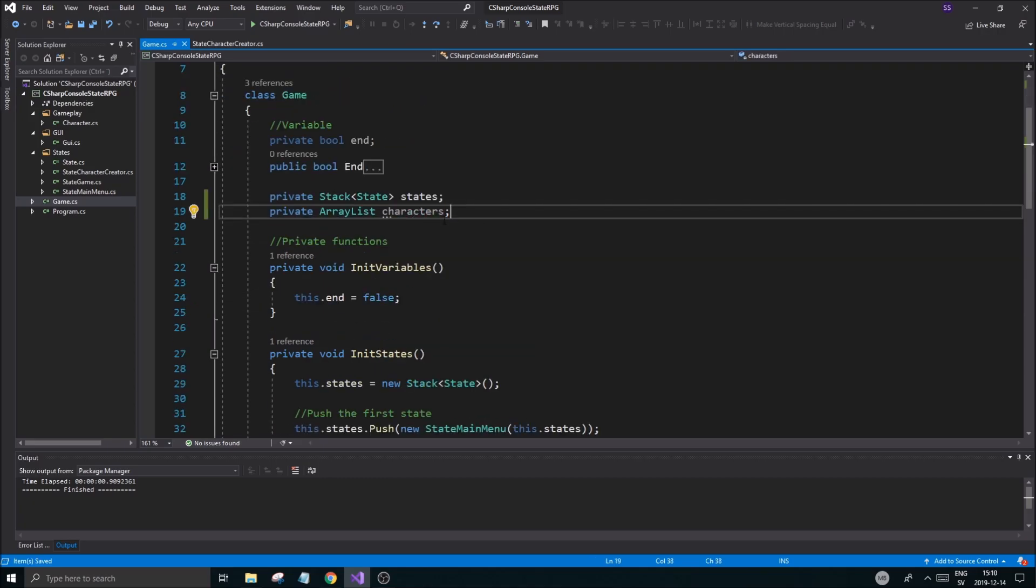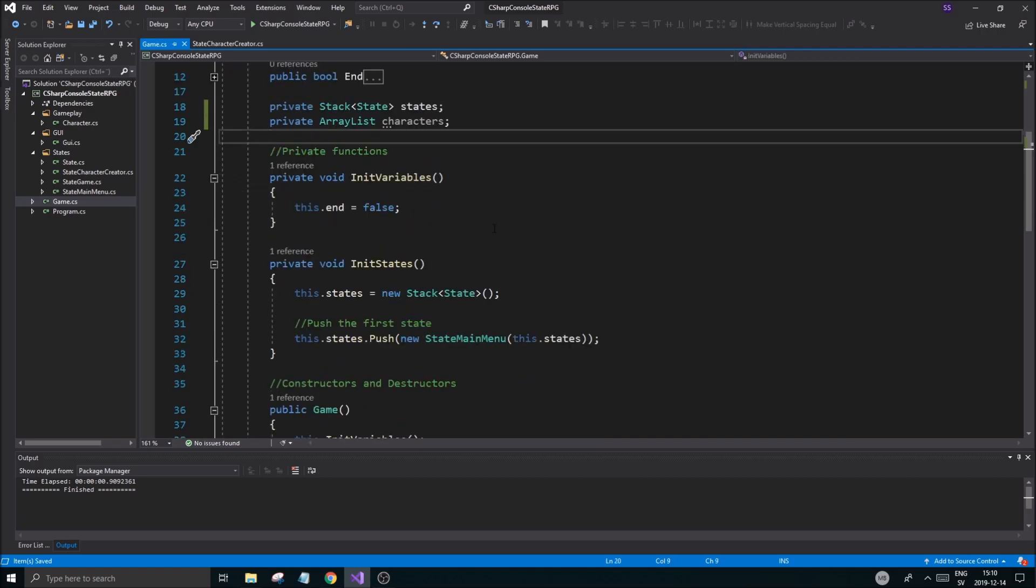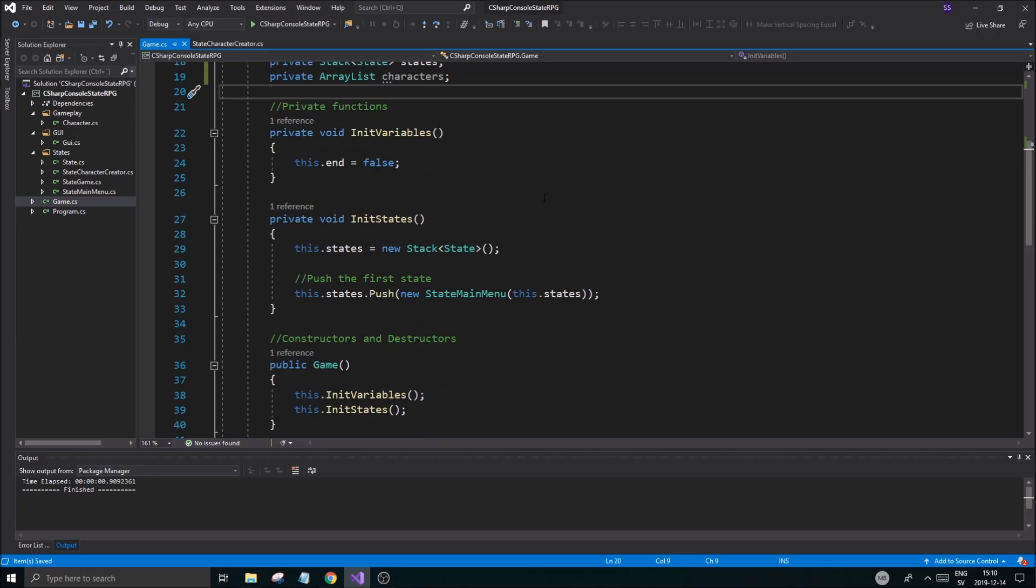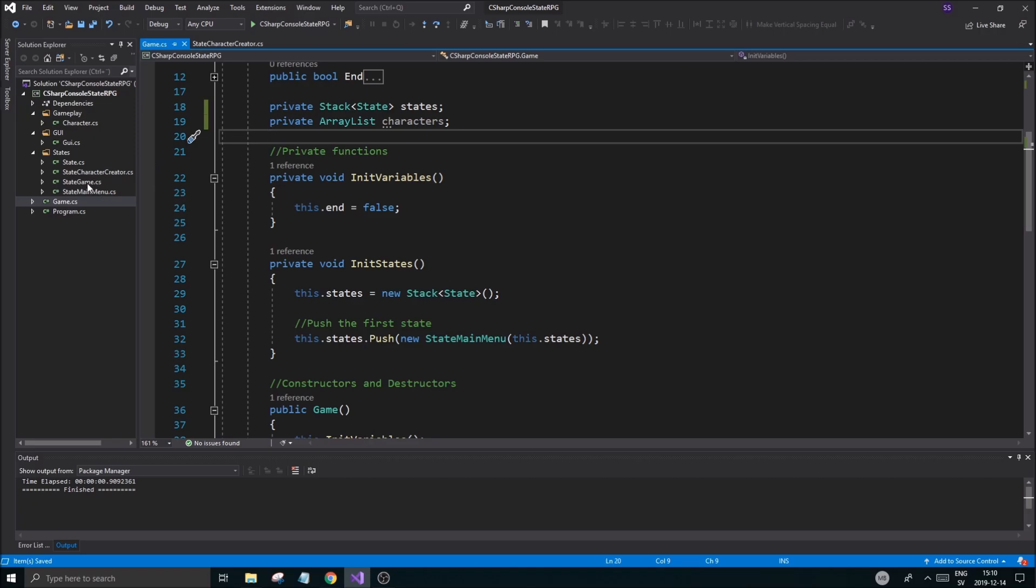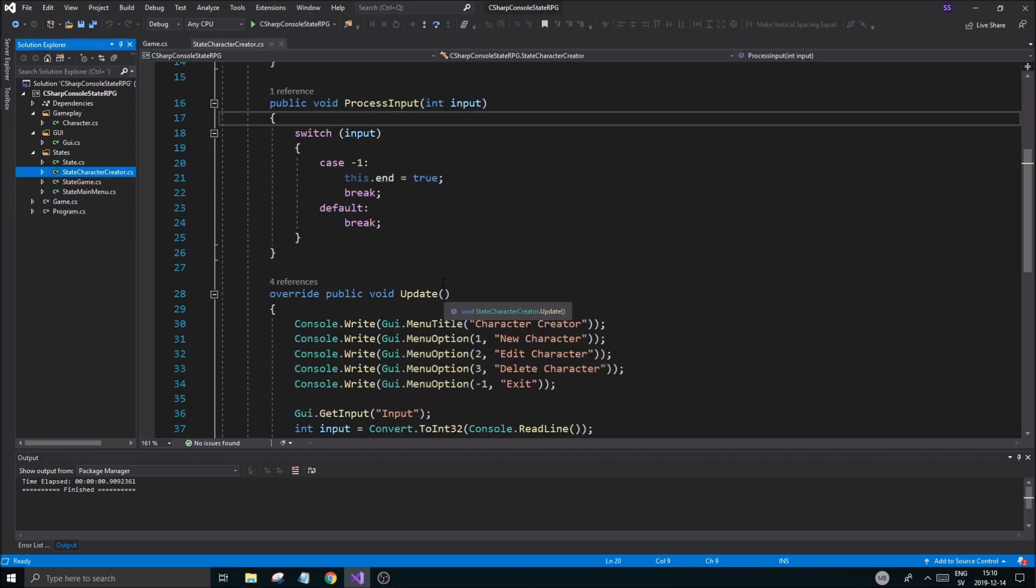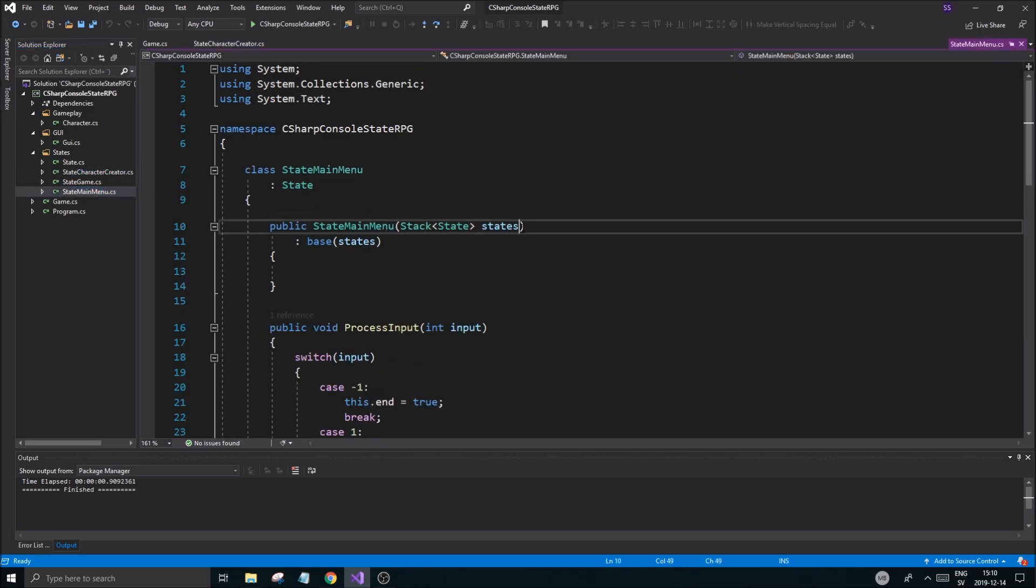To start off we need to create an array list to send through here to main menu and through main menu to character creator into game. Some states might not require this so we're not going to put it in all states, but most of the states will.